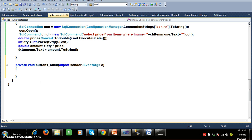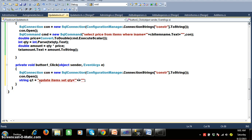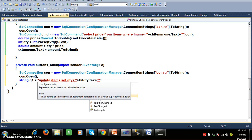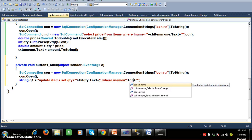When admin clicks on update stock, it has to update the stock available in the items table. I will create the connection, open the connection, and declare two query strings. Query one is an update query: UPDATE items SET quantity = single_quote + txt_quantity.Text WHERE item_name = single_quote + cb_item_name.Text.